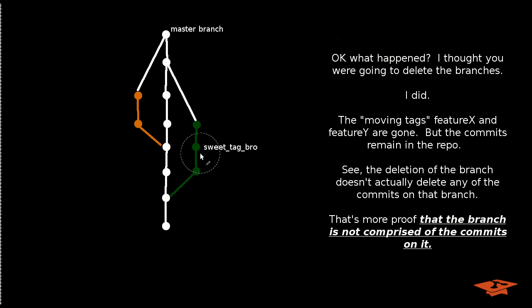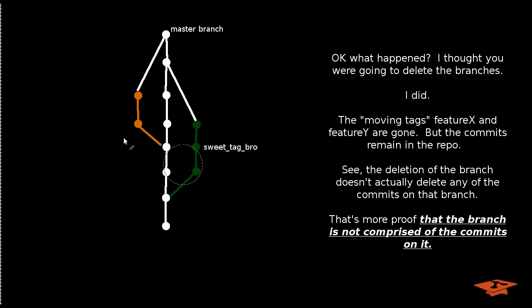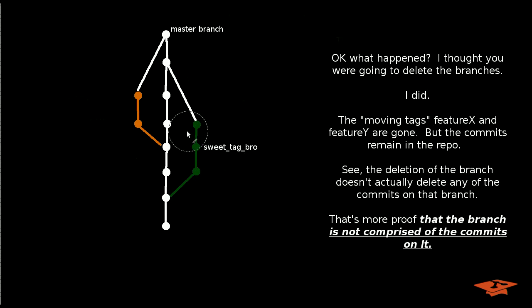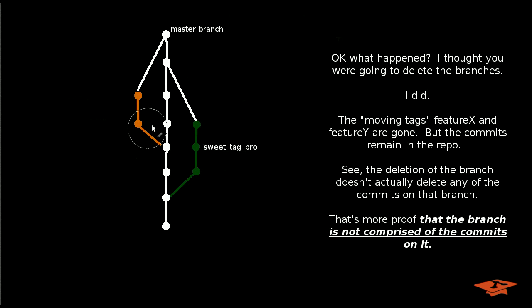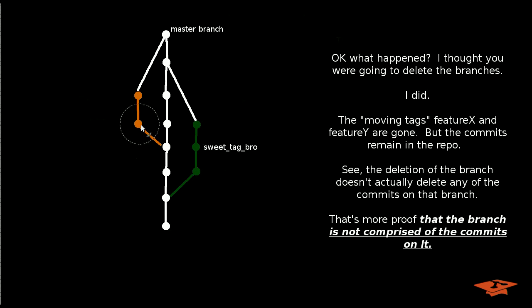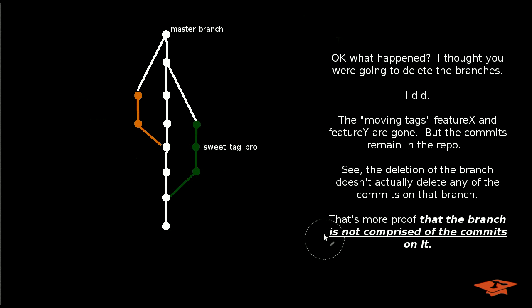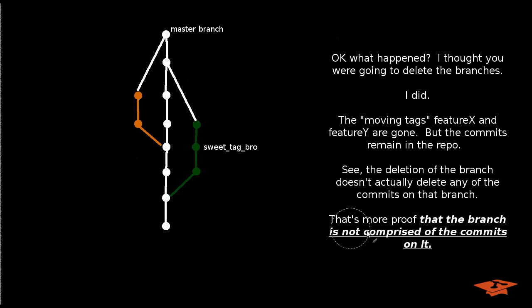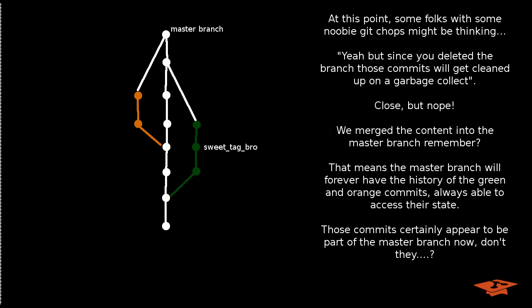But the commits that were made on those branches still remain in the repo. So I'm just trying to prove here that the deletion of the branch itself didn't actually delete any of the commits on that branch. And that would seem strange when you visualize a branch as a physical collection of commits, but it's not at all strange if you visualize a branch as a moving tag. So just to summarize here, it's more proof that the branch is not comprised of the commits on it.